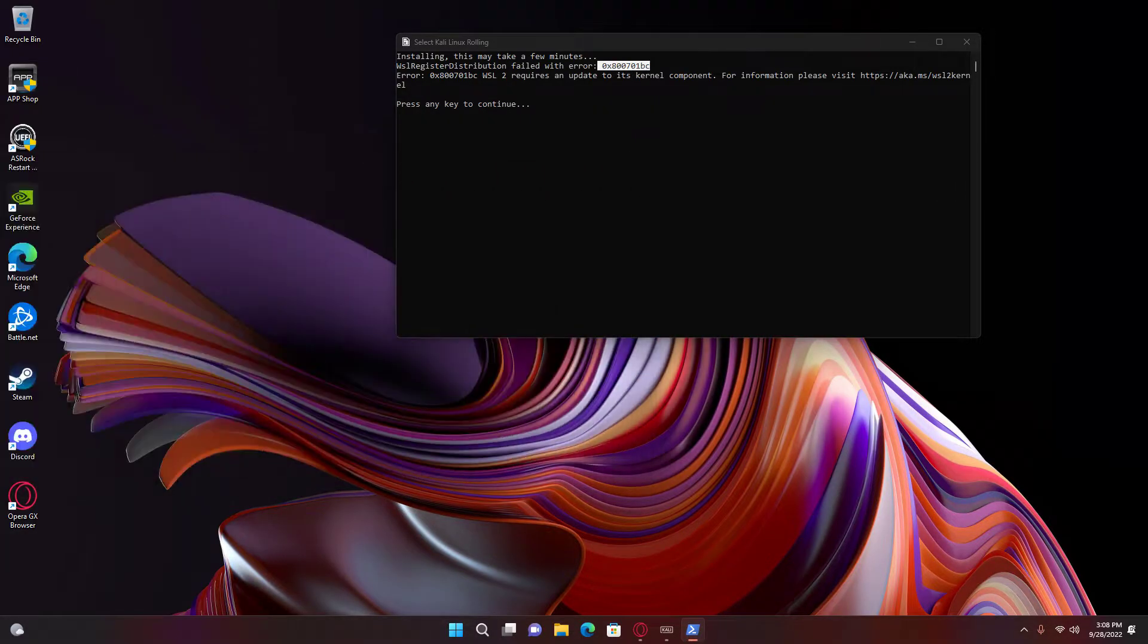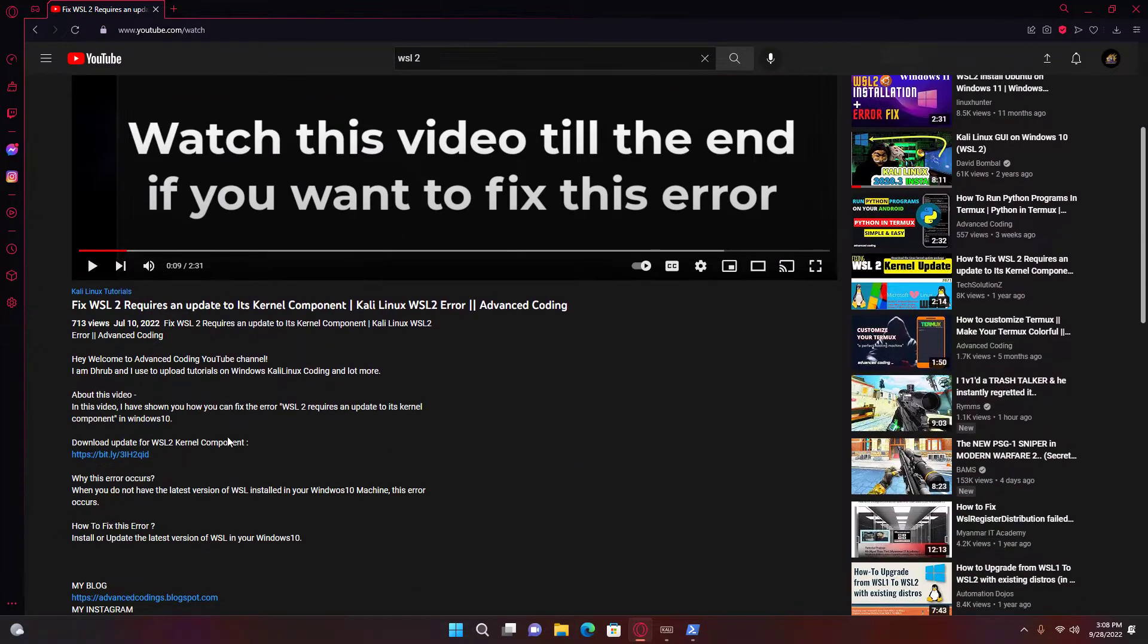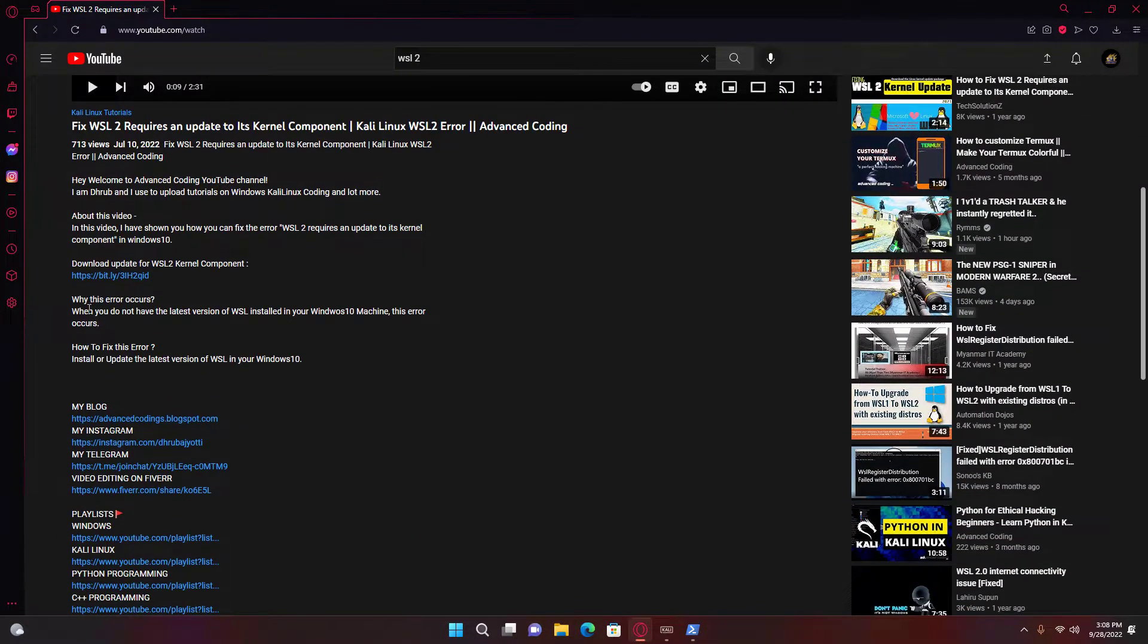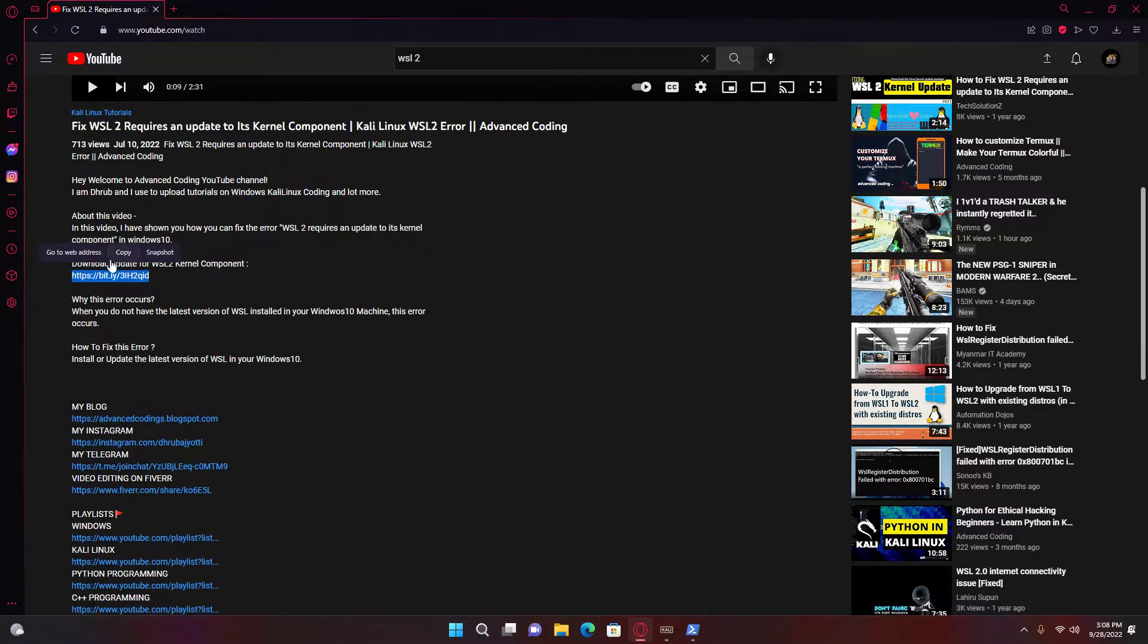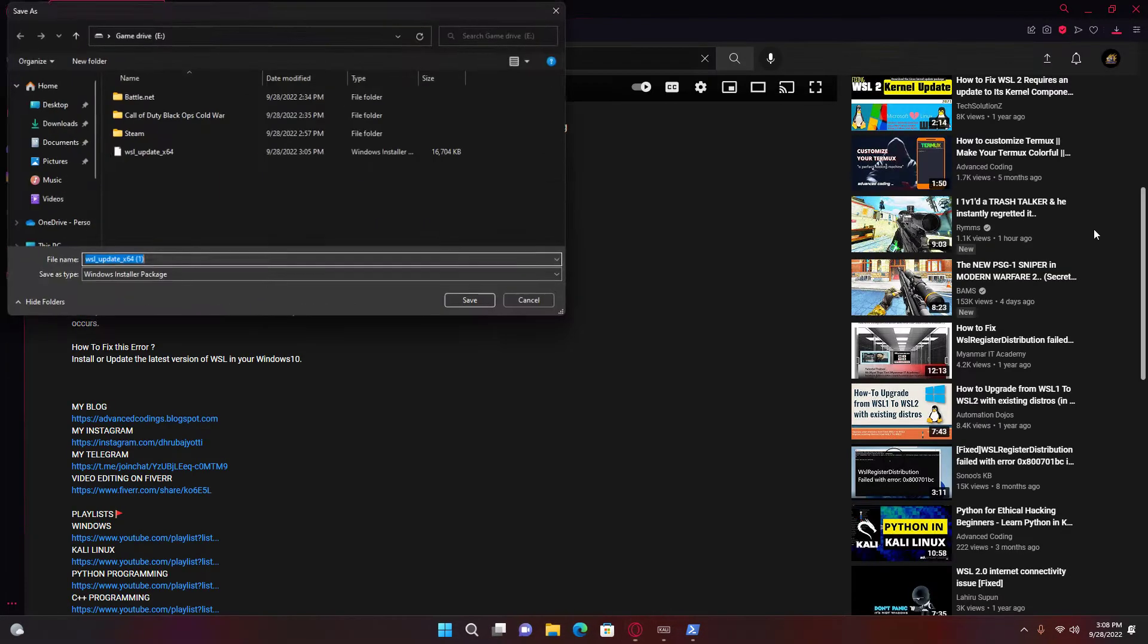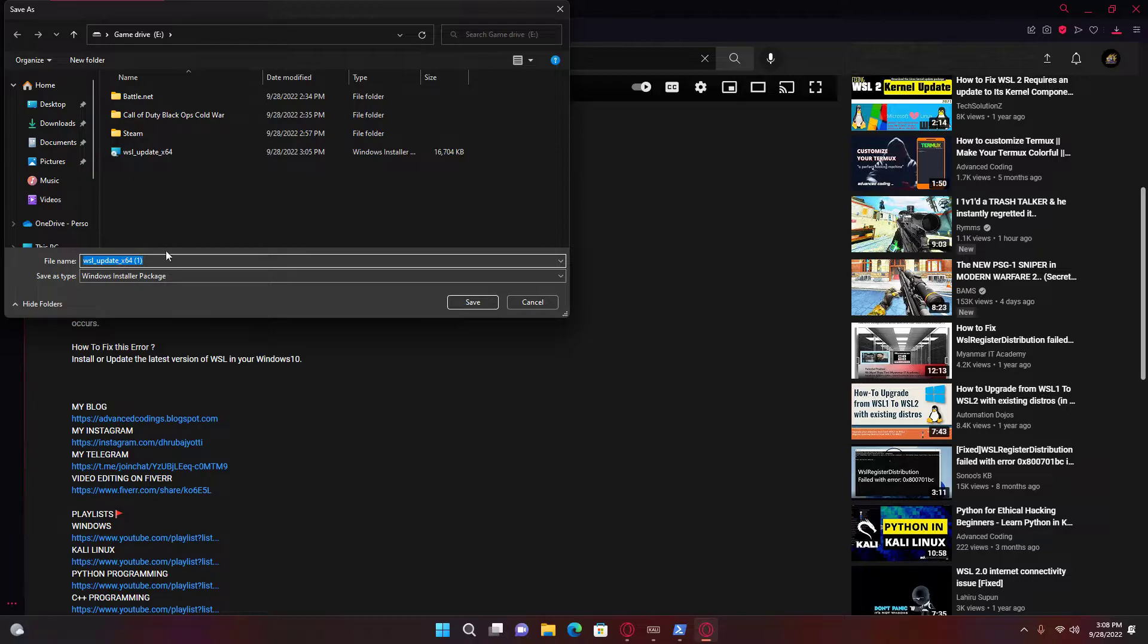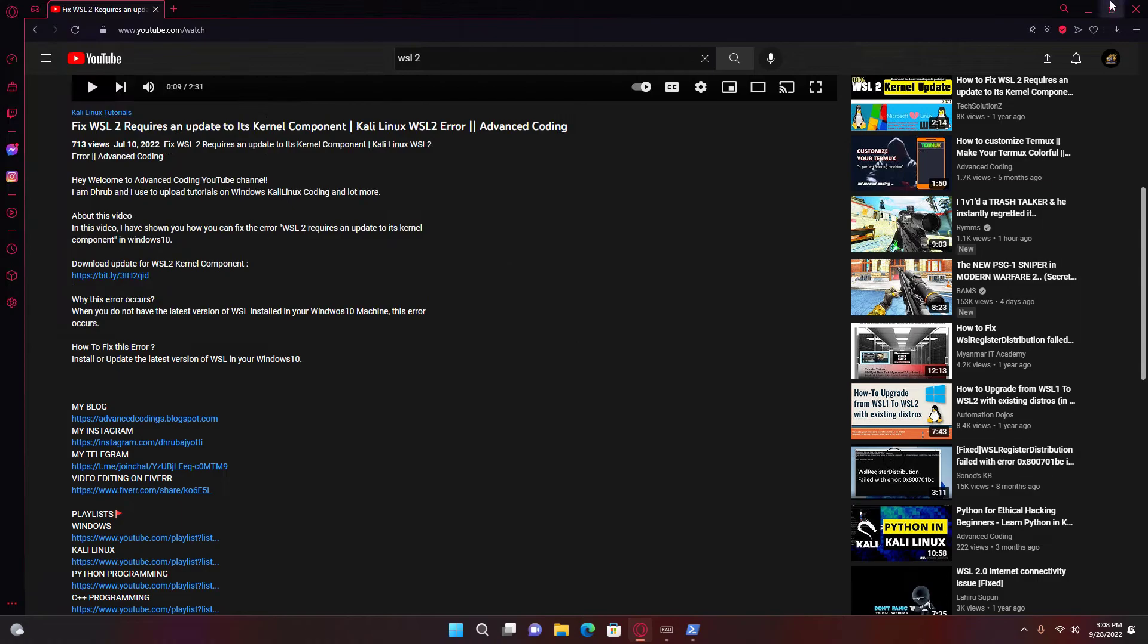So what I did is I went to this person's YouTube video, I'll copy this link right here. If you go to it, it will download it for you. You should get this, and then you open that.